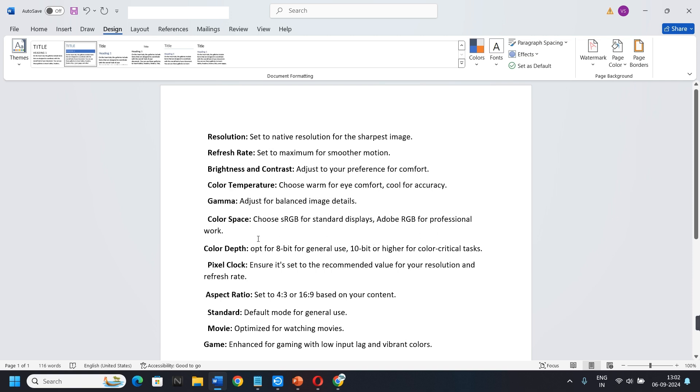Gamma. Adjust for balanced image details. Color Space. Choose sRGB for standard displays, Adobe RGB for professional work.